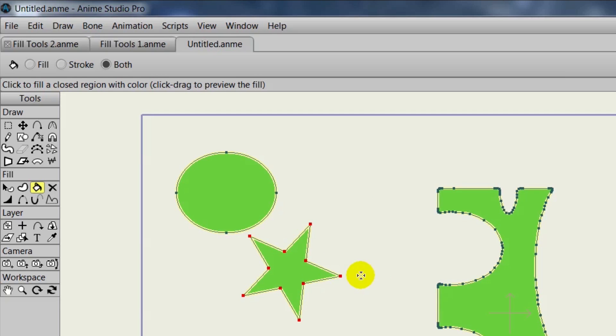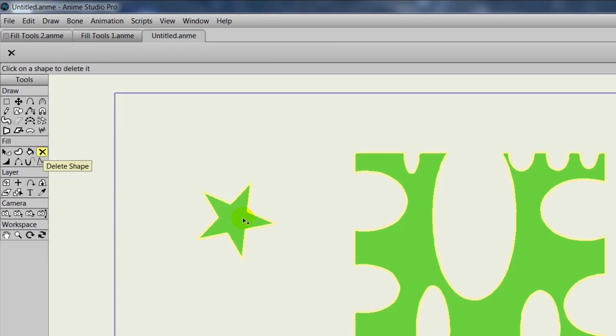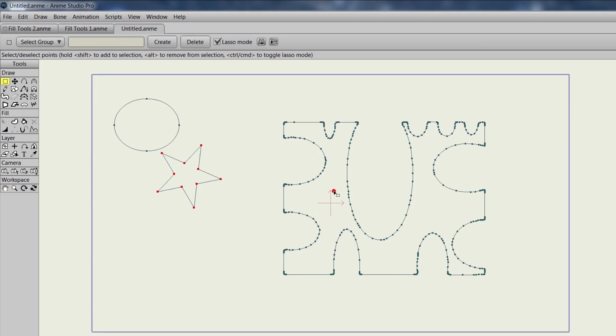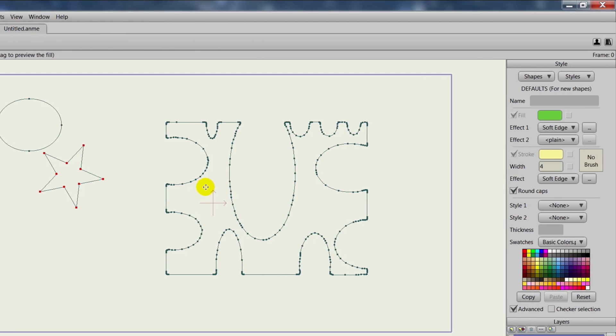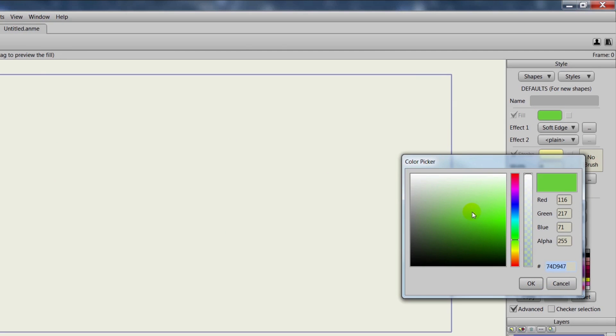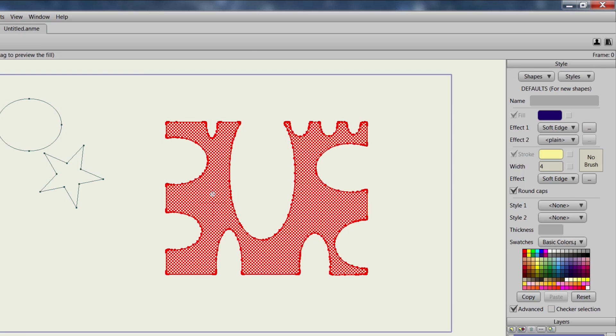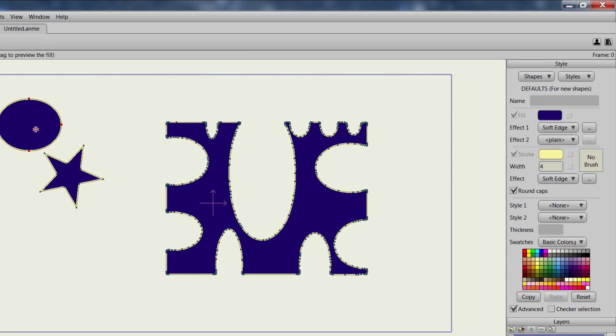The Delete Shape tool does what it says. It allows you to delete the fill and stroke properties of an object. The thing is, once you do this, the outline and control points will remain. So that allows you then to take the Paint Bucket tool and go back in and reapply different settings for your stroke and fill. We could choose a different color, click with the Paint Bucket, and we have a new object.